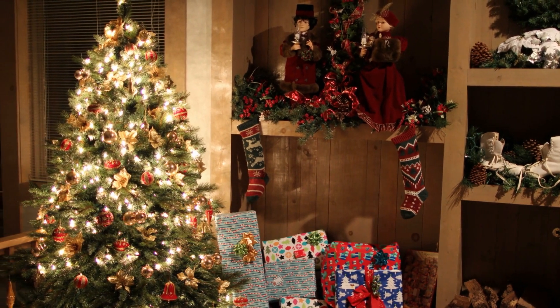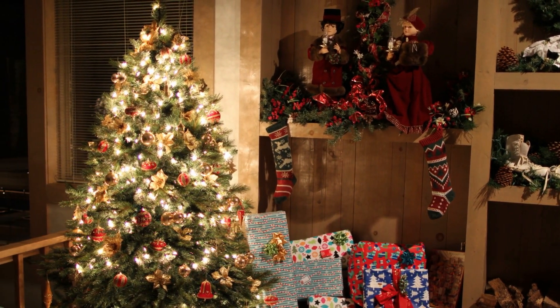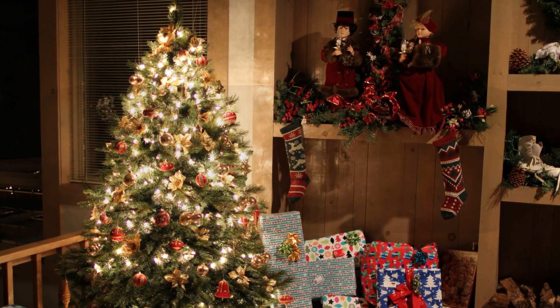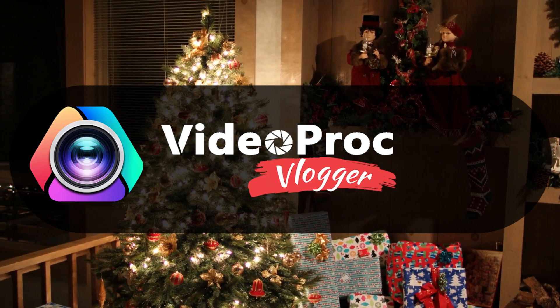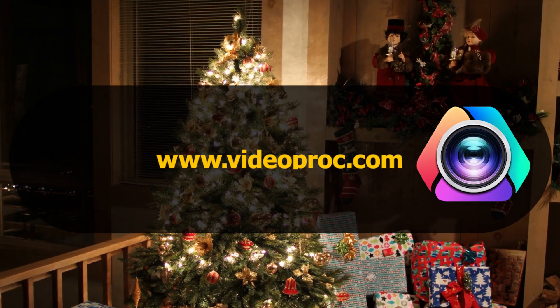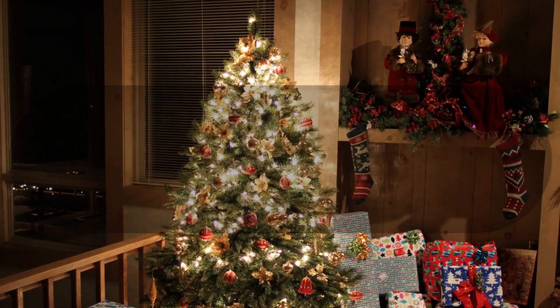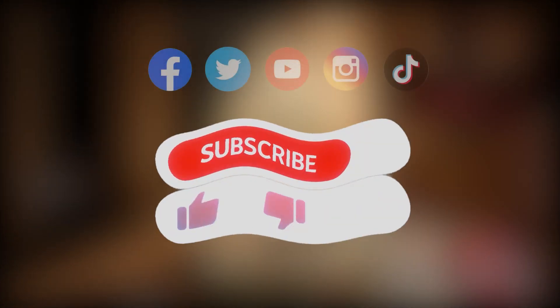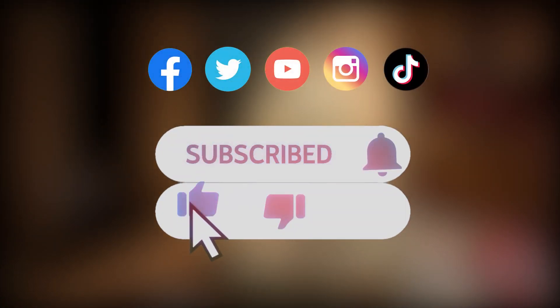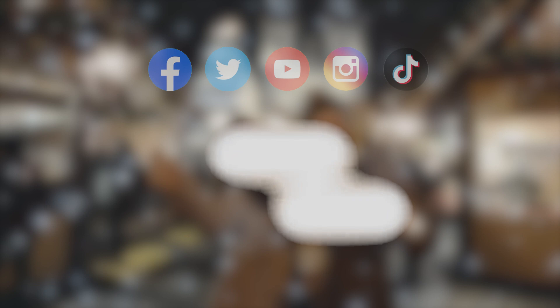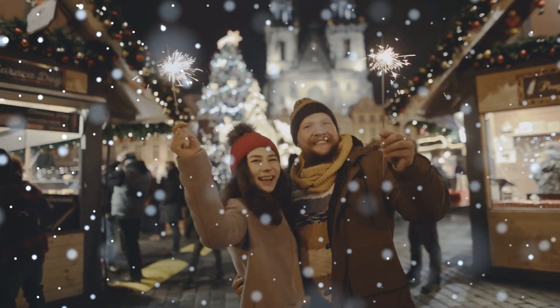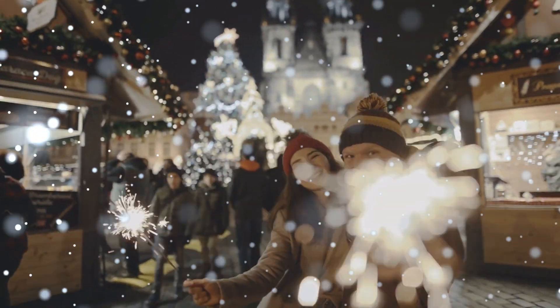Alright, these are some highlights in December's update. Go download the latest version of VideoProc Vlogger through the link we put down below, and comment below what you think of these updates. Don't forget to subscribe and like this video. Merry Christmas and Happy New Year to all of you.